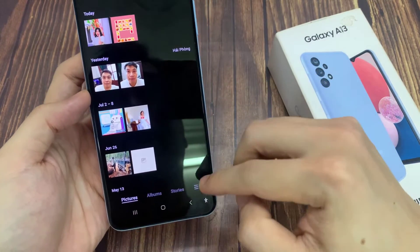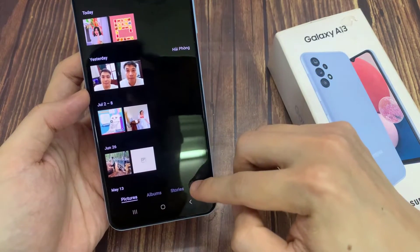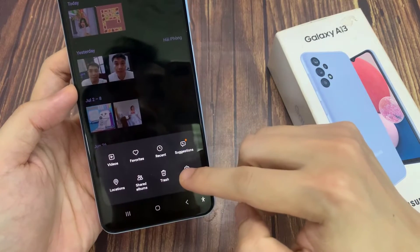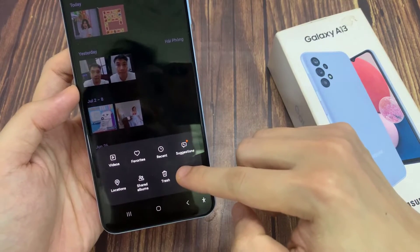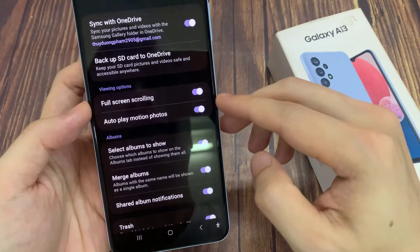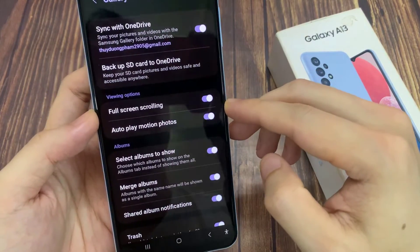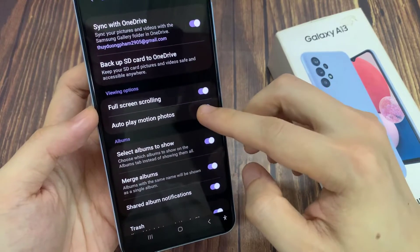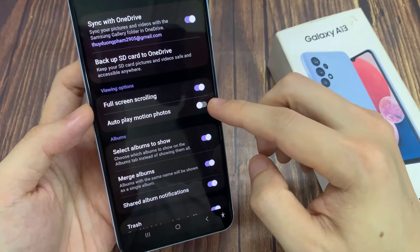Next, tap on the menu key at the bottom. From the pop-up menu, tap on settings. In gallery settings, we go down and tap on autoplay motion photos.